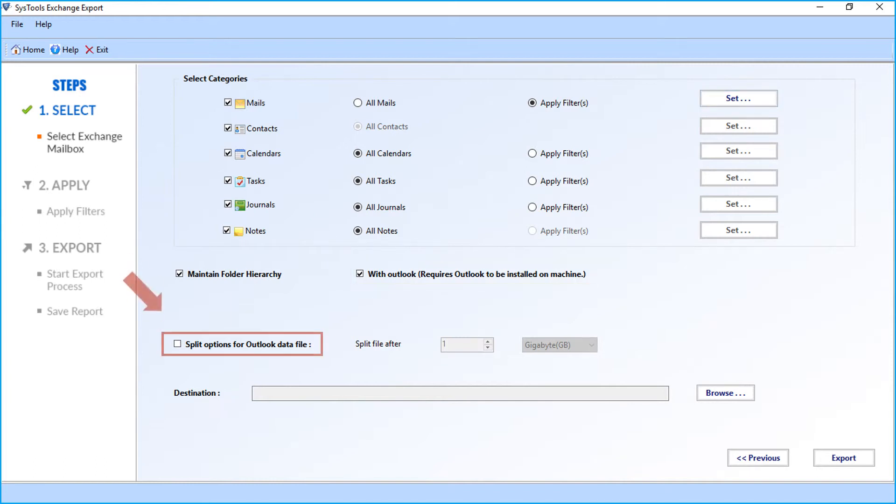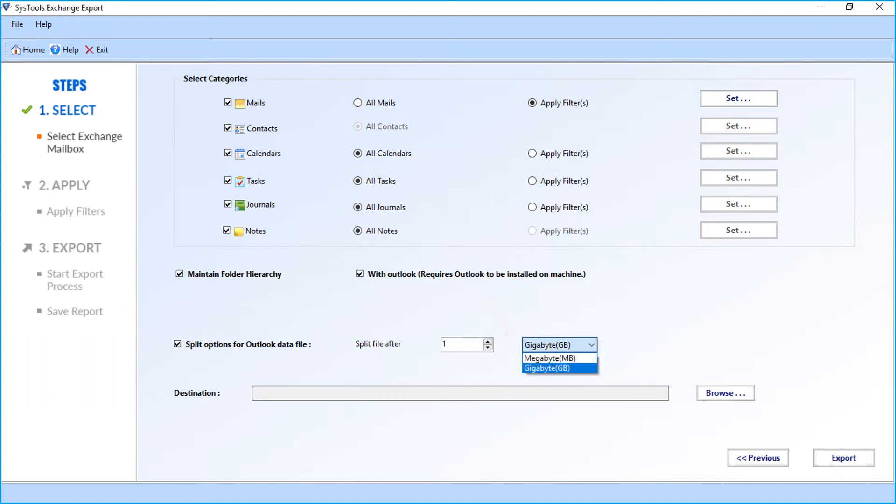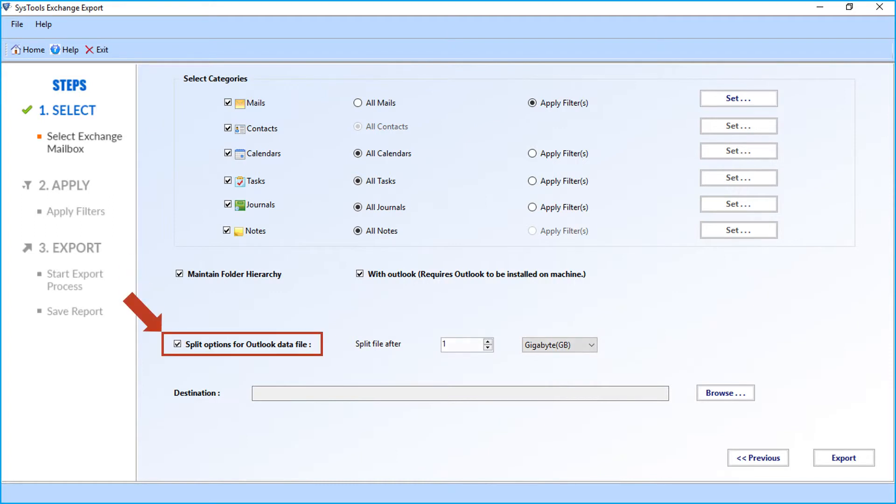Select the split option to split the Outlook PST file after choosing the file size. You can uncheck the option if it is not required.